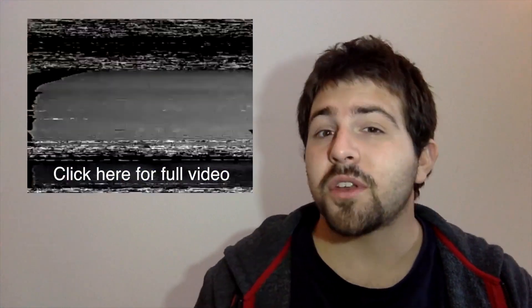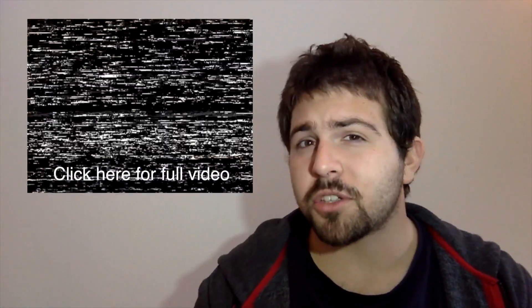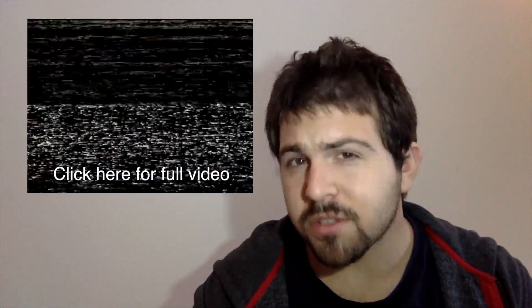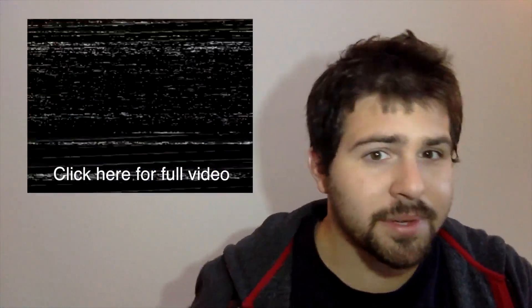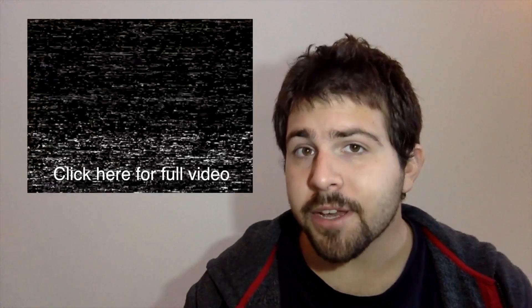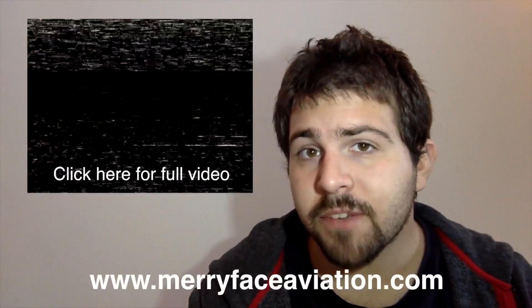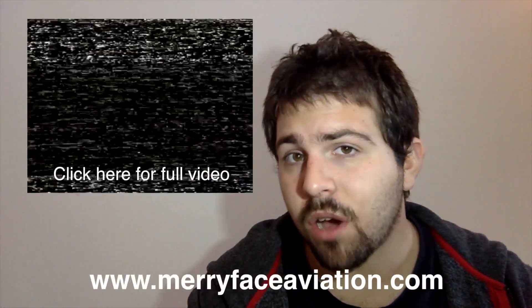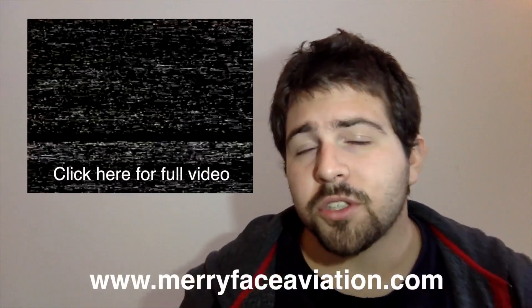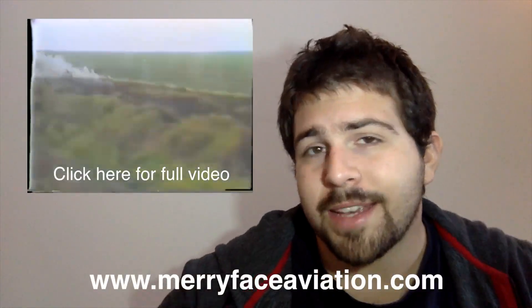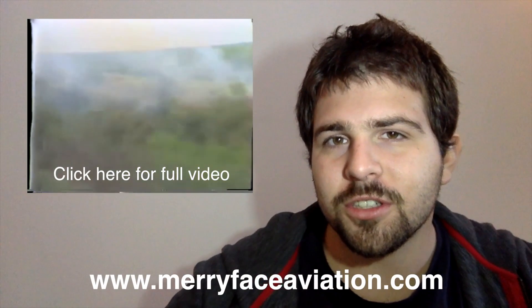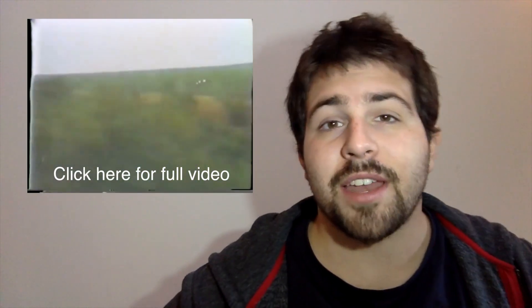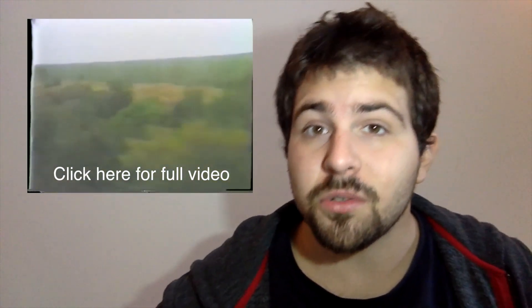If you found this video useful, make sure to check out my other videos and subscribe to me. I also have a website, maryfaceaviation.com, where you have a bunch of new exciting features. For updates on videos and aviation related news,